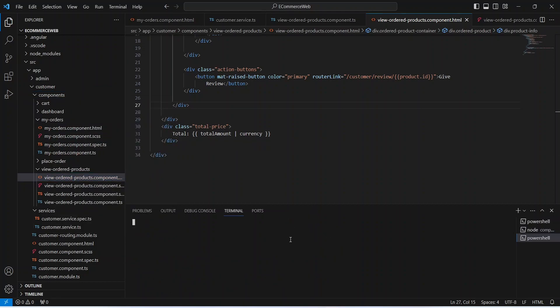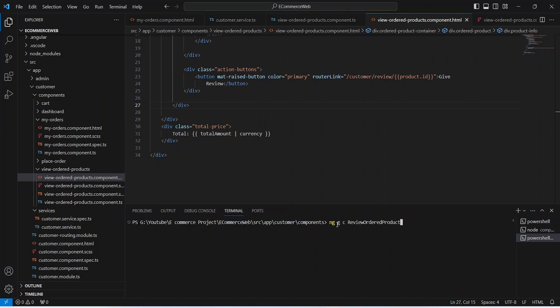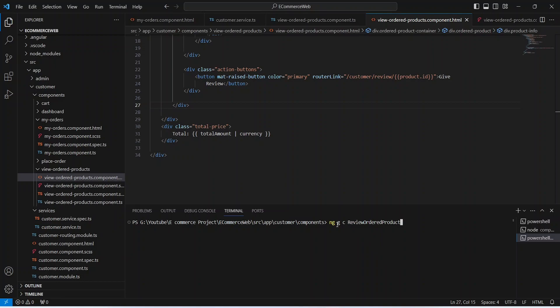Now let's open our components folder in the integrated terminal and give the command to create the review ordered product component, where we will get the review of the product from the user. The command is ng generate component, and we will name this component review-ordered-product. Our component is ready.